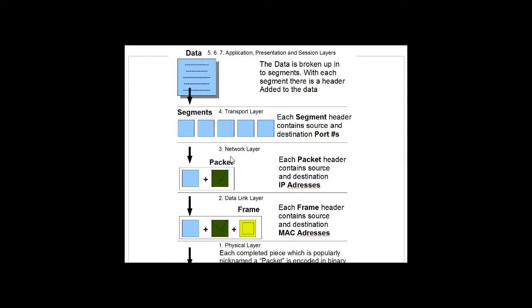I created this graphic to help explain how data flows on the network. Here at the top, we've got our data.